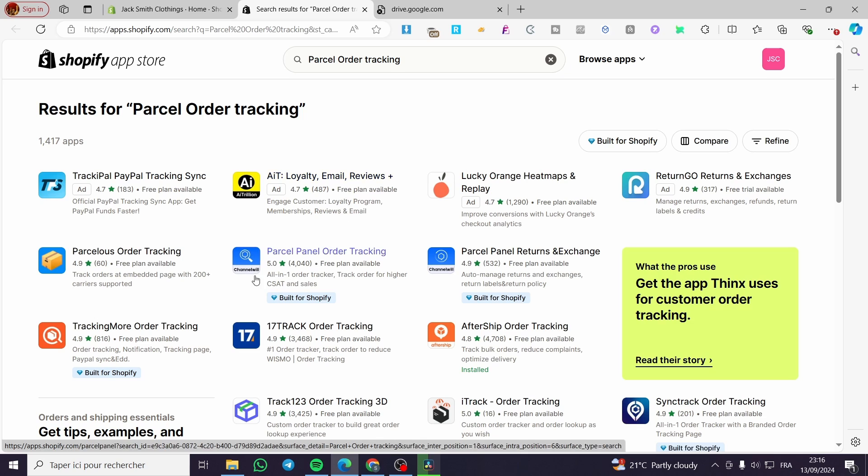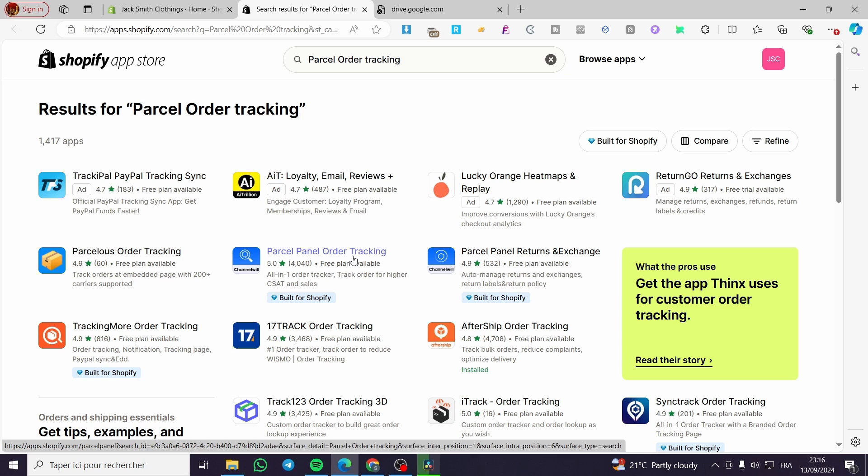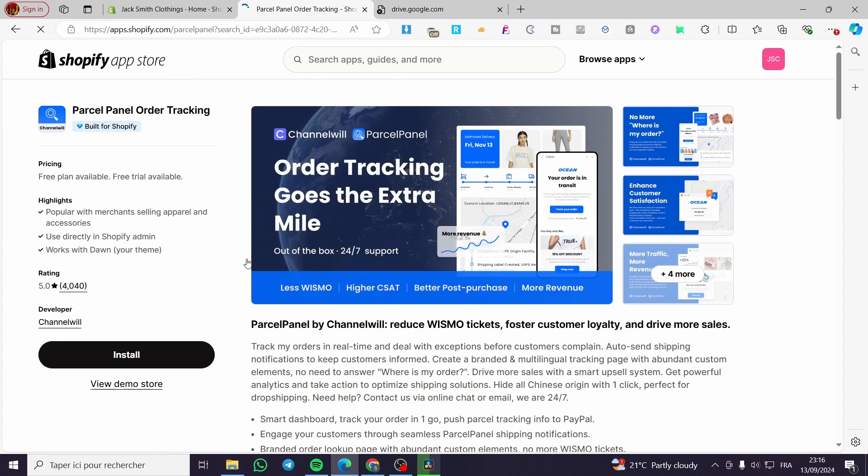So here we have the Parcel order tracking. We are going to select this one. We are going to click on it. Then here we have it. Now all we need to do is to click on install. So we are going to click on install.